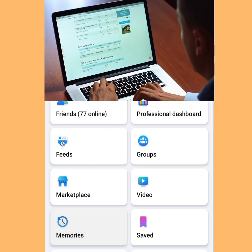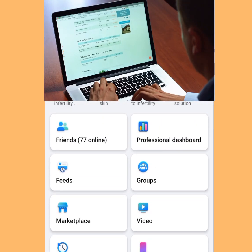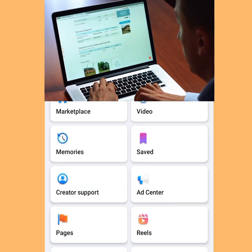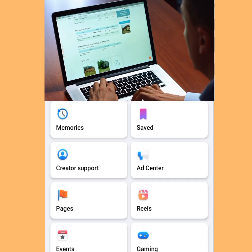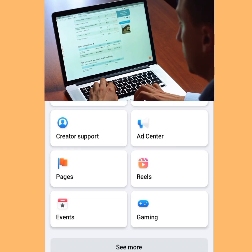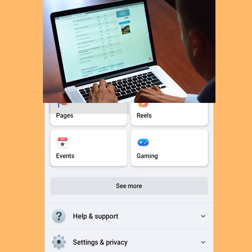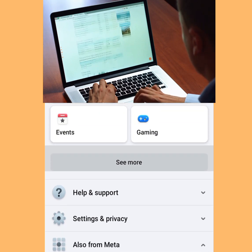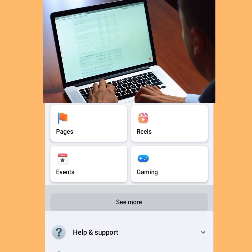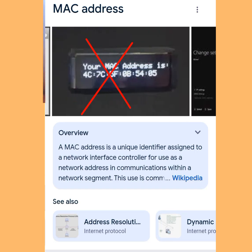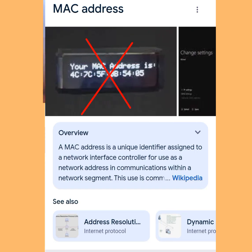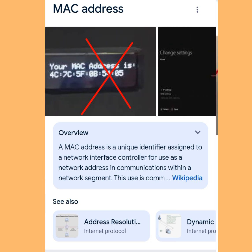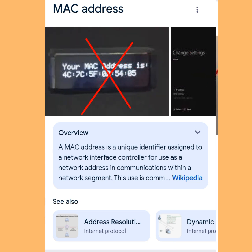How to create unlimited Facebook accounts without getting blocked. I'm going to show you a step-by-step approach on how you can create unlimited Facebook accounts without getting disabled. The reason your Facebook account is always getting blocked is simply because your MAC address has been blacklisted. I'm going to show you how you can create a Facebook account without revealing your MAC address.